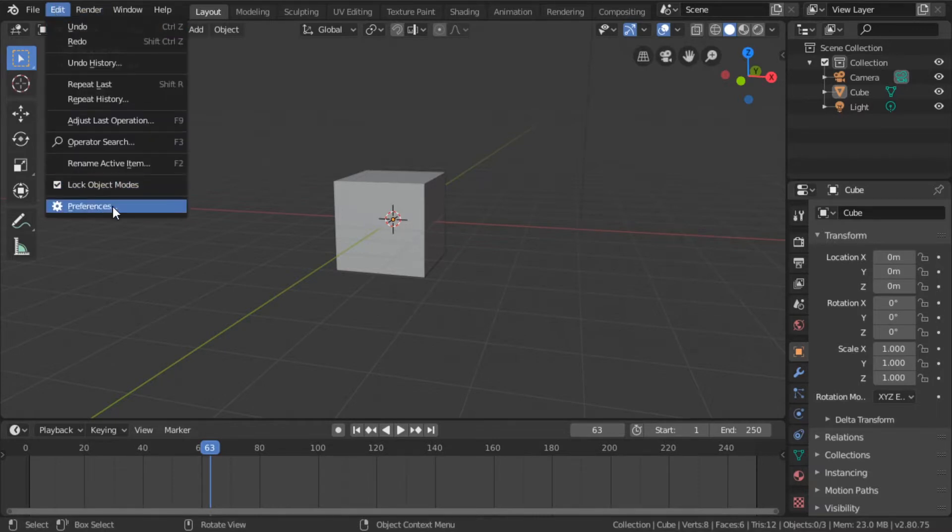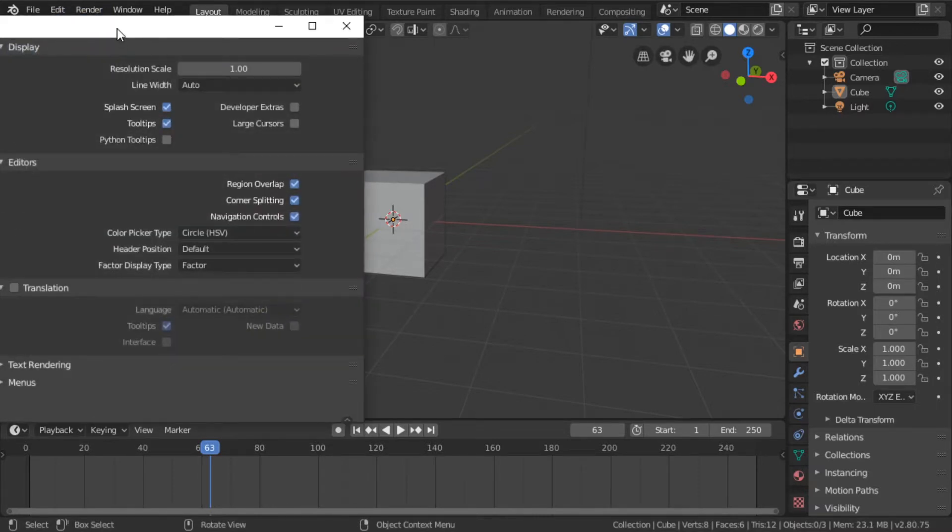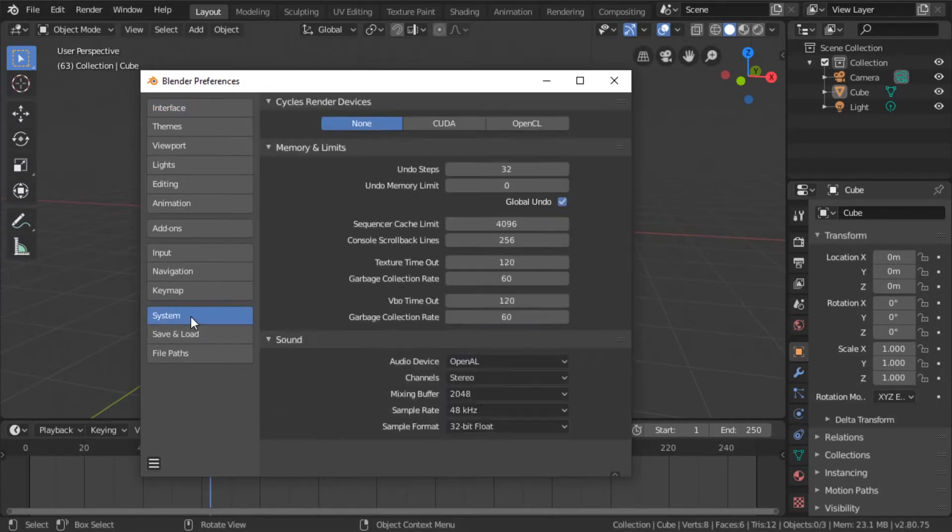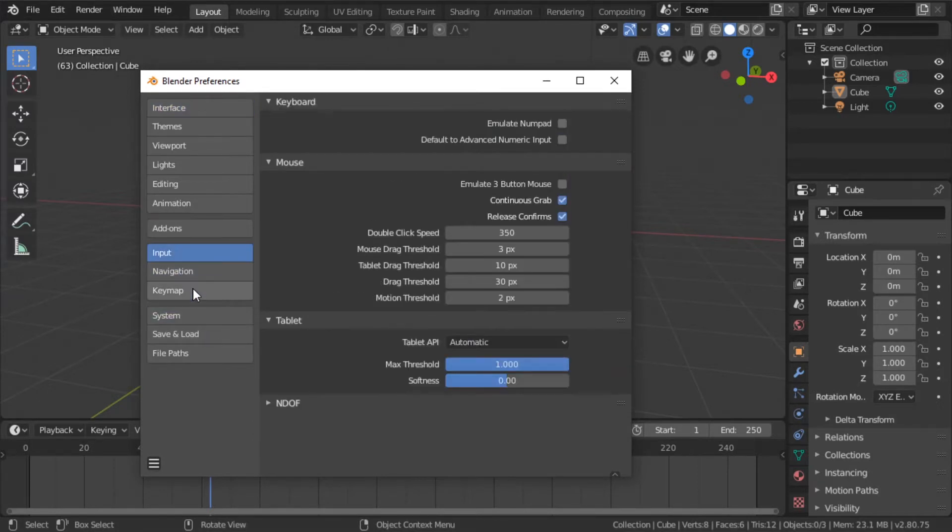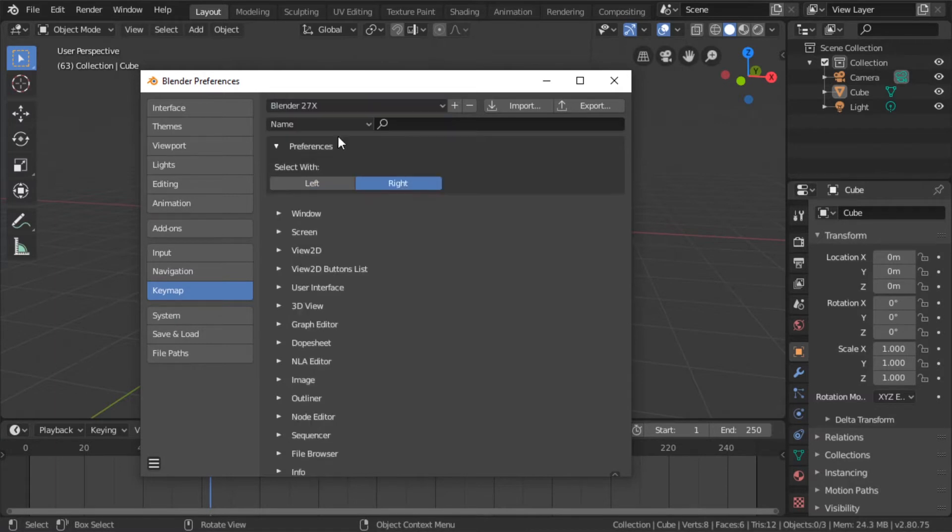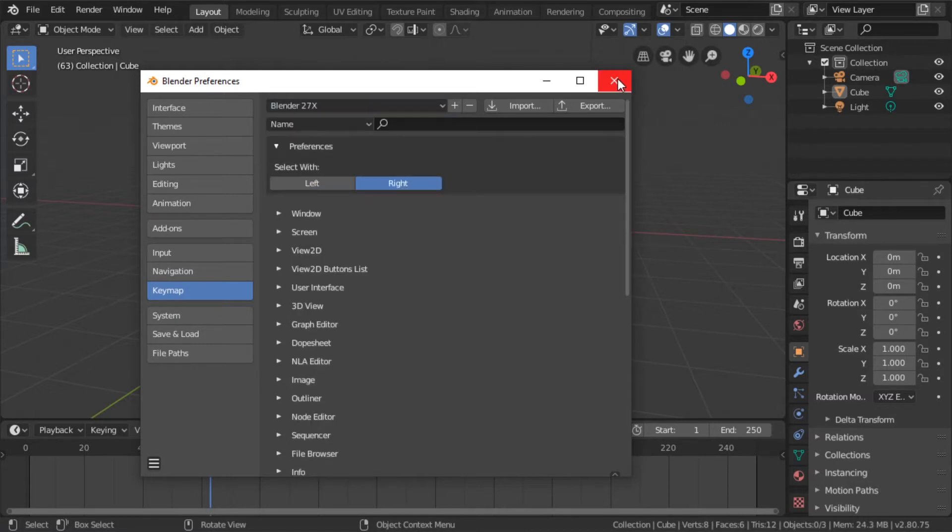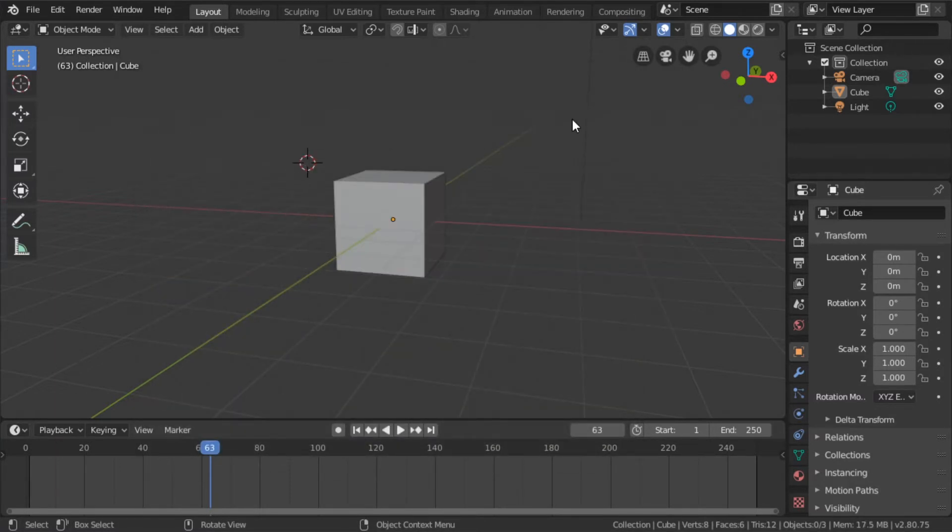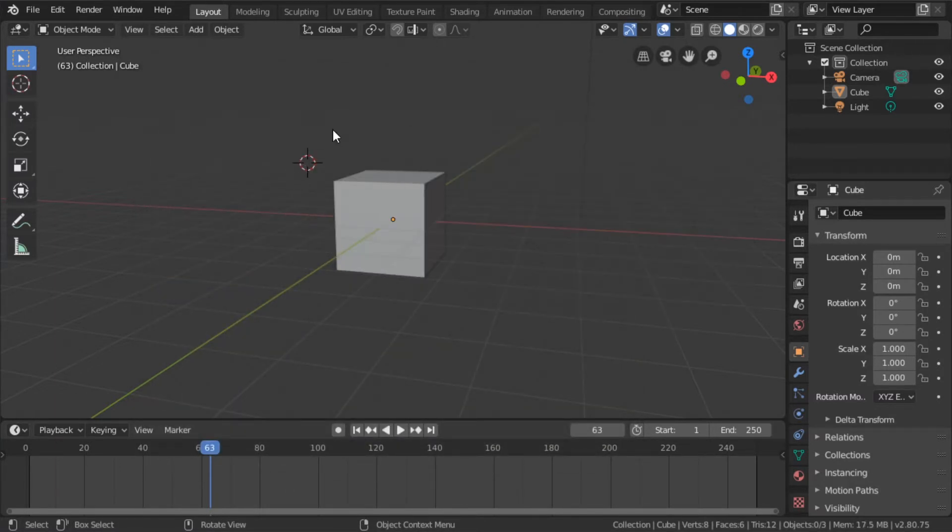You can also change the settings to just use 2.7 controls again, if you're getting mad. This can be found in the key map section. If you go to Blender 2.7x and close this, then space will again open the search.